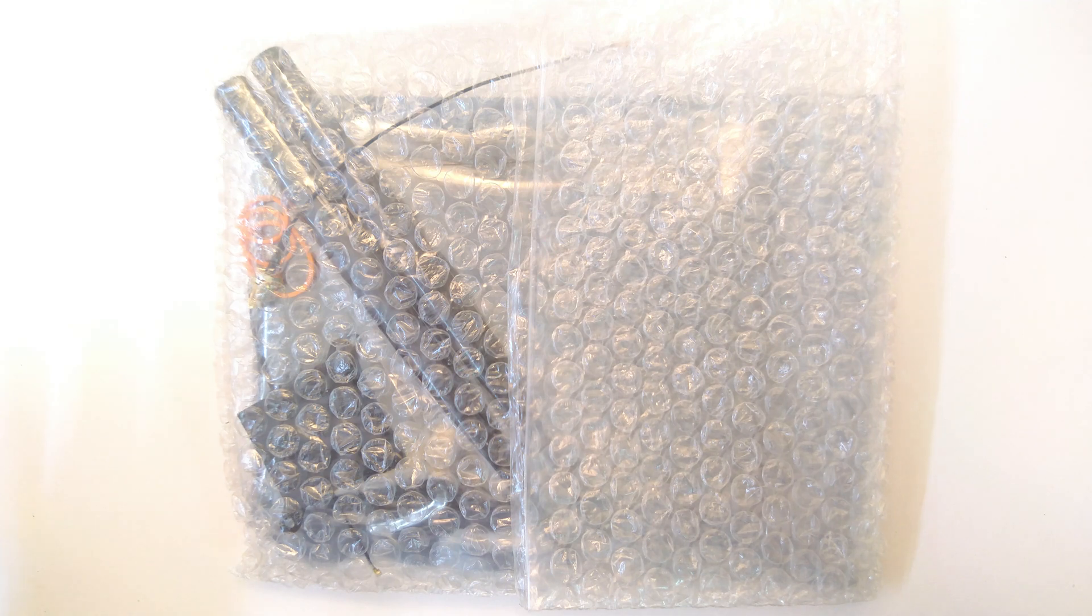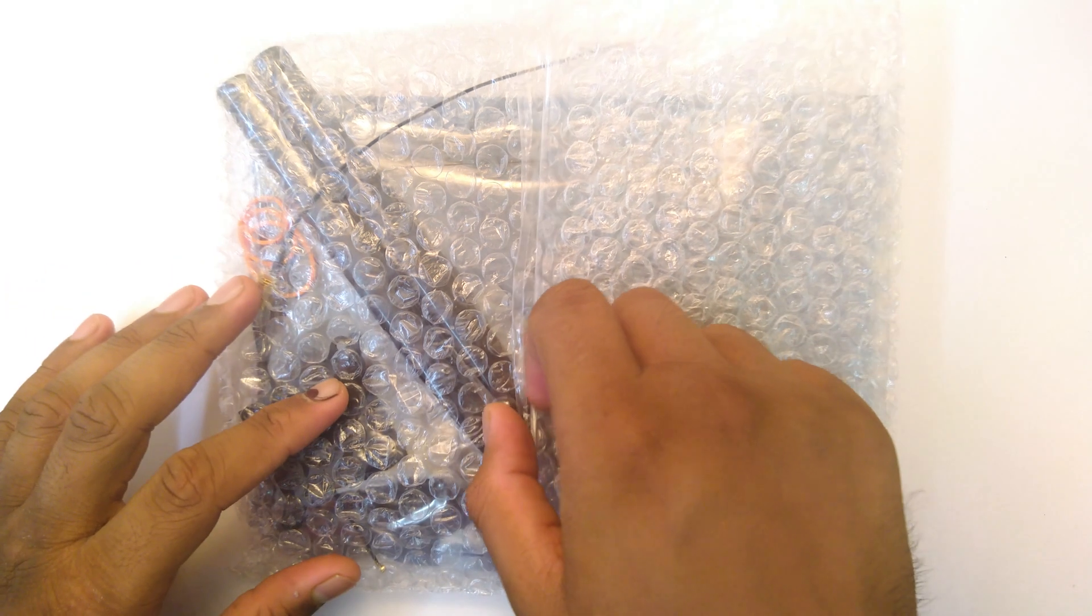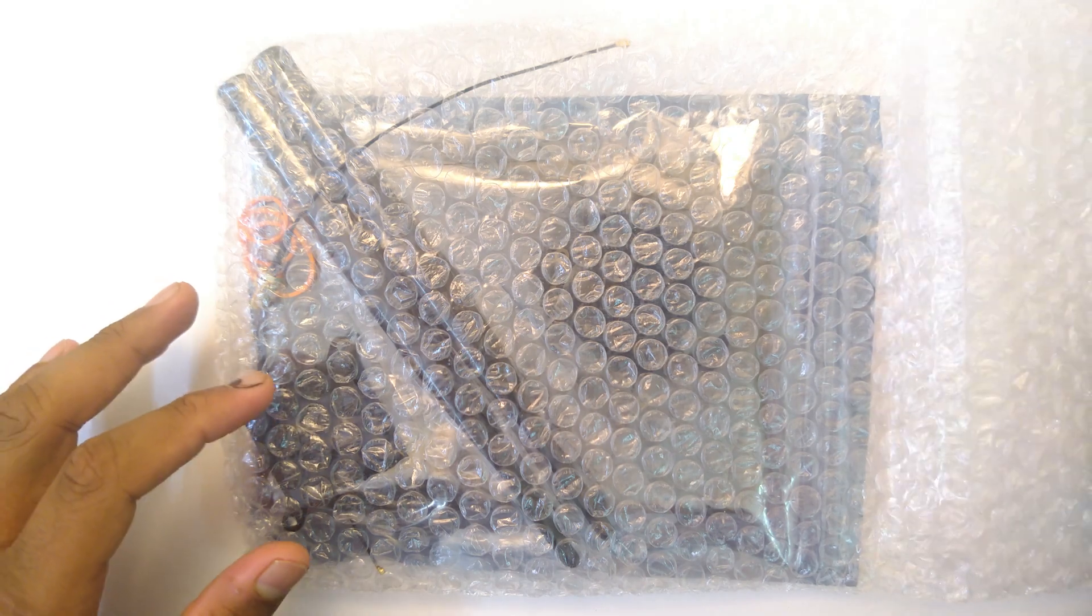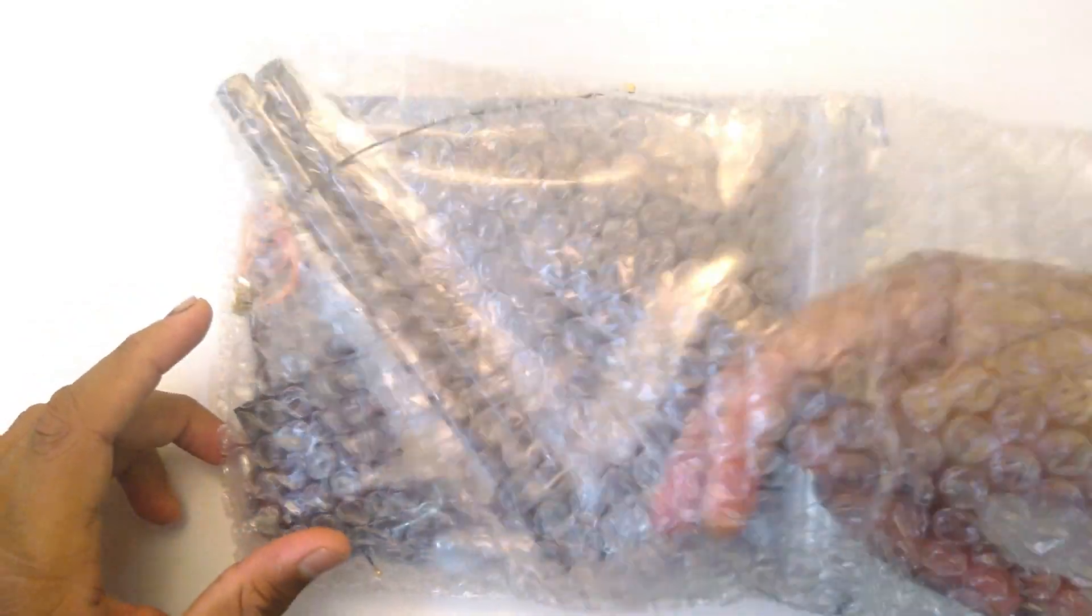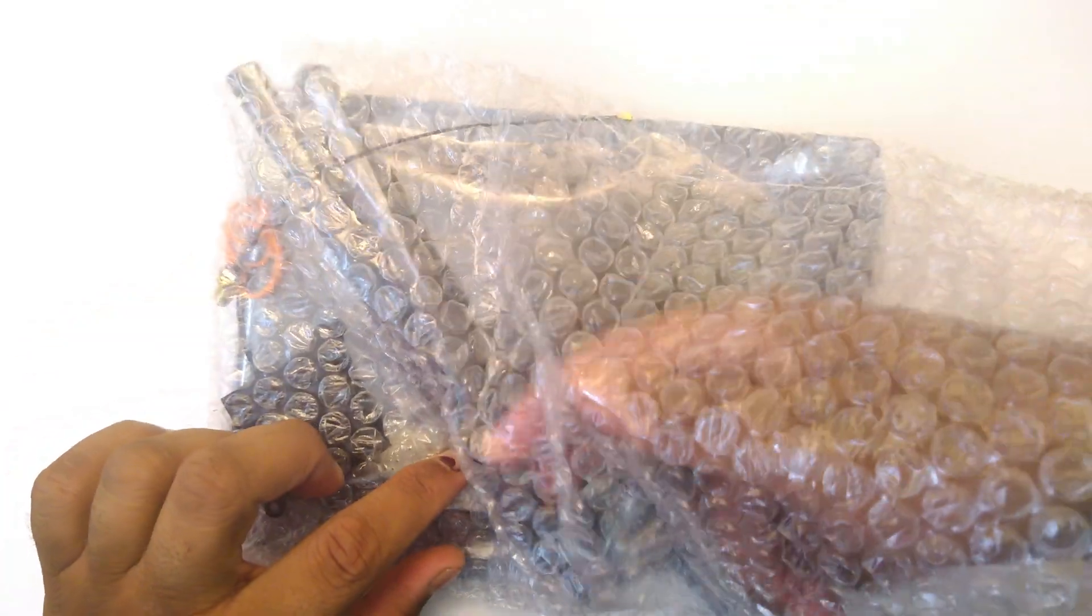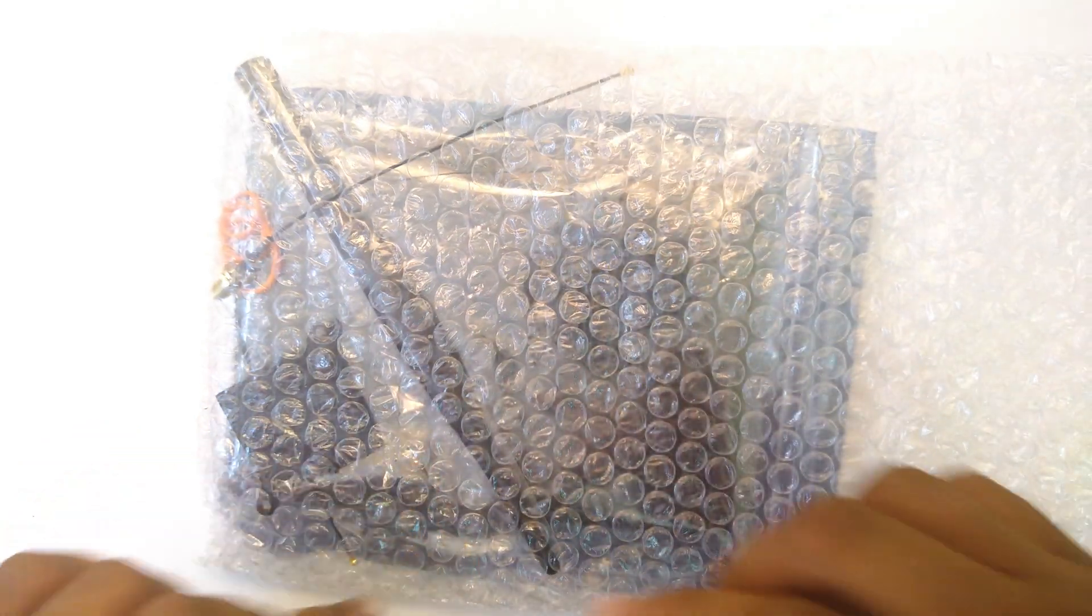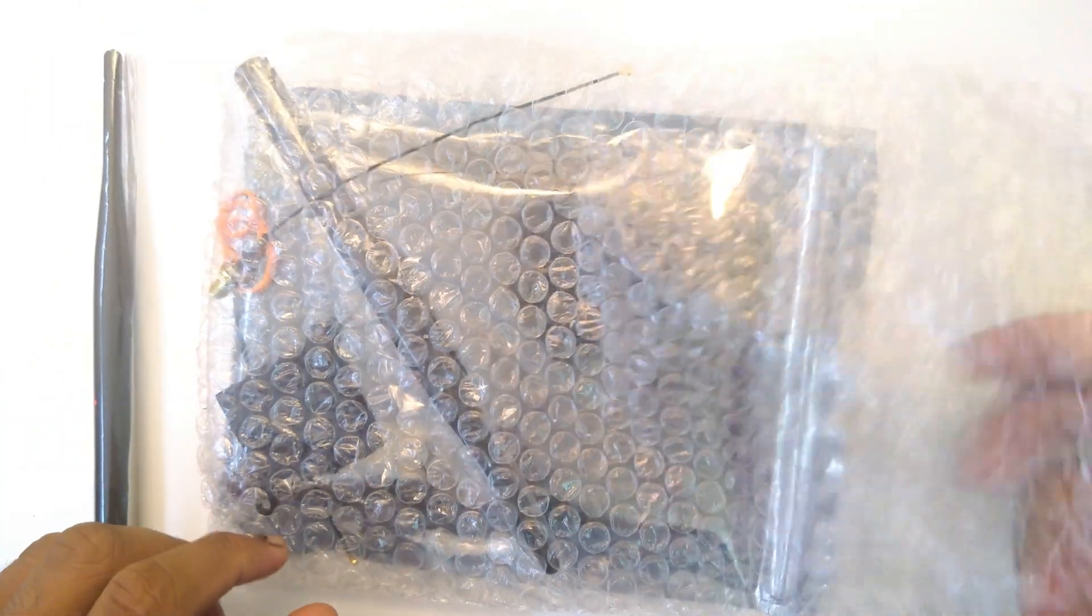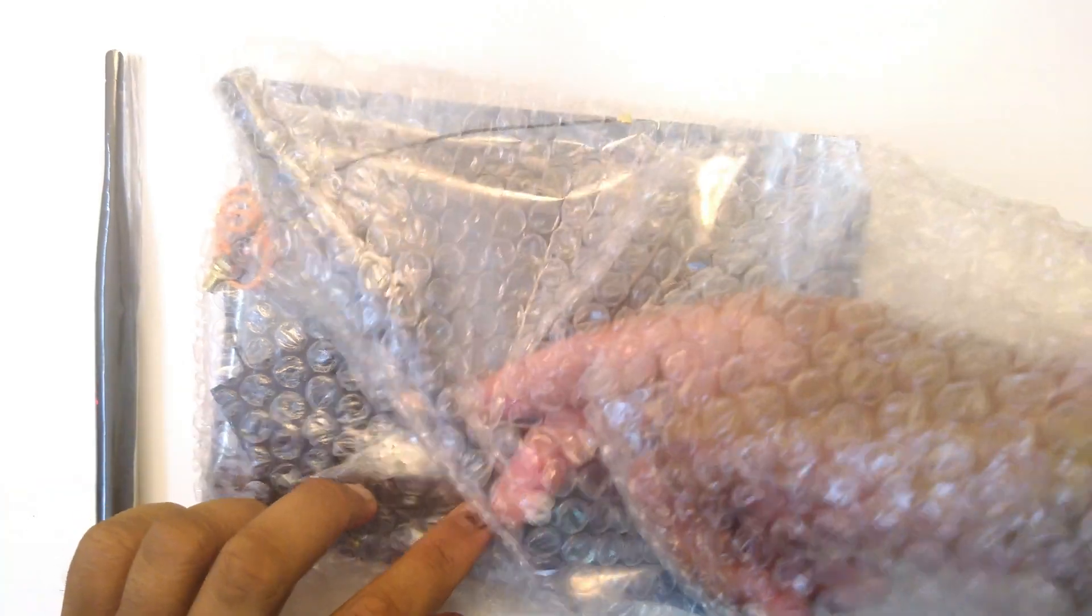Welcome back everyone to another unboxing. This is sort of an early look. Today we are taking a look at something that was launched at Linaro Connect Bangkok 2019. It's the SomSpec baseboard, the first one that launched.